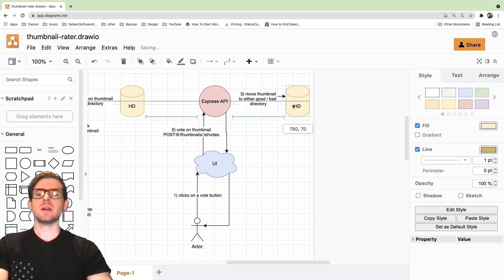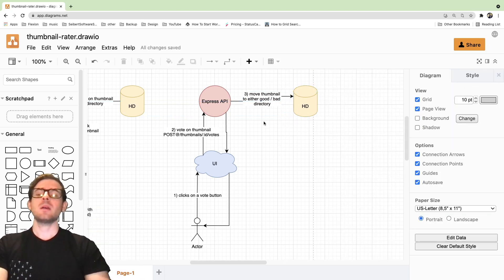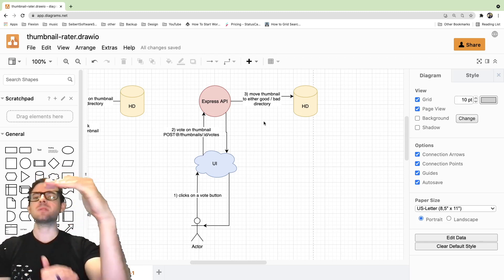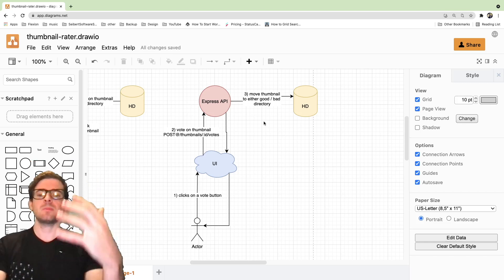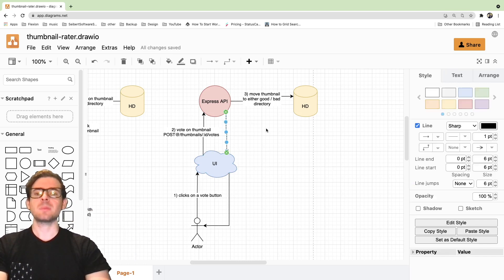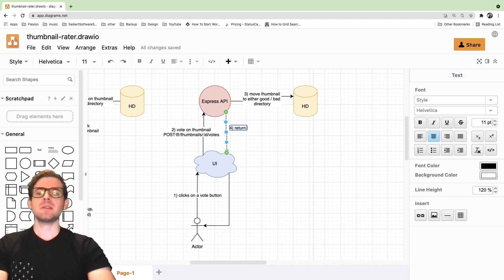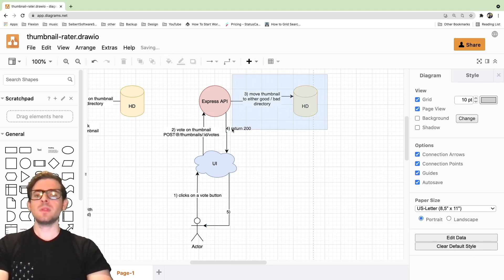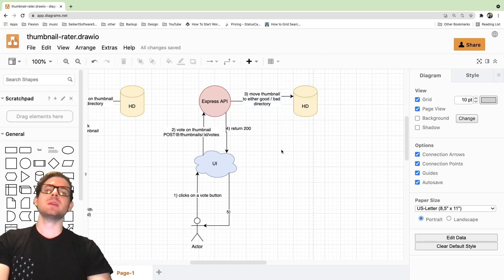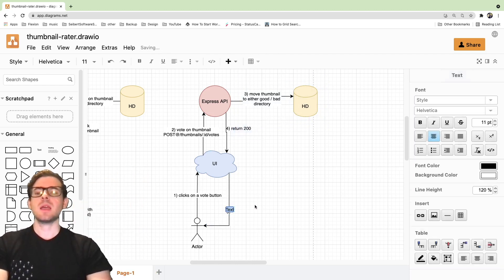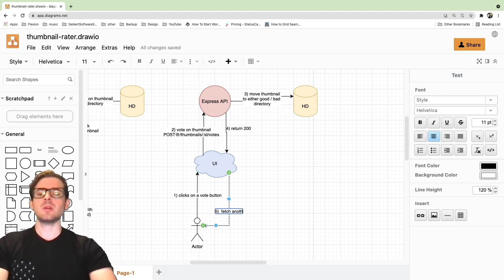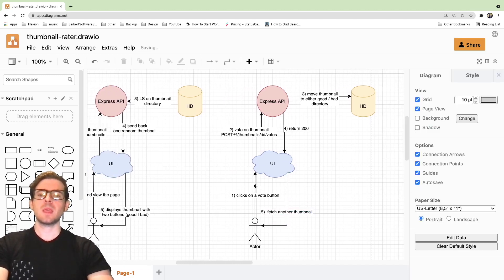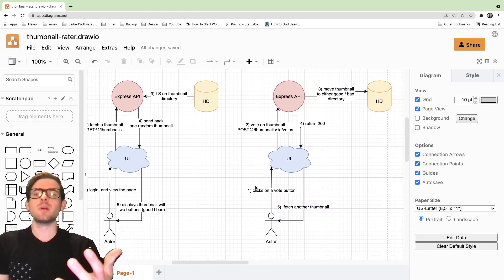And I can use that to basically, my express API can move a folder or move a file from one folder to the next. I'm going to put an arrow here and say move thumbnail to either good slash bad directory. So really simple functionality. Again, we're not using a database, we're just using the file system, but this works. If this solves the problem with I have five thousand thumbnails in one directory and I need to move them into different directories, this application will work. And I can point anyone to this UI and they can help me rate thumbnails. So that should basically be a majority of the logic. And then I can say return 200. So when the thumbnail is finally moved from whatever directory it's in to the proper target directory, I just need to return a 200 status code and then the user needs to fetch another thumbnail.